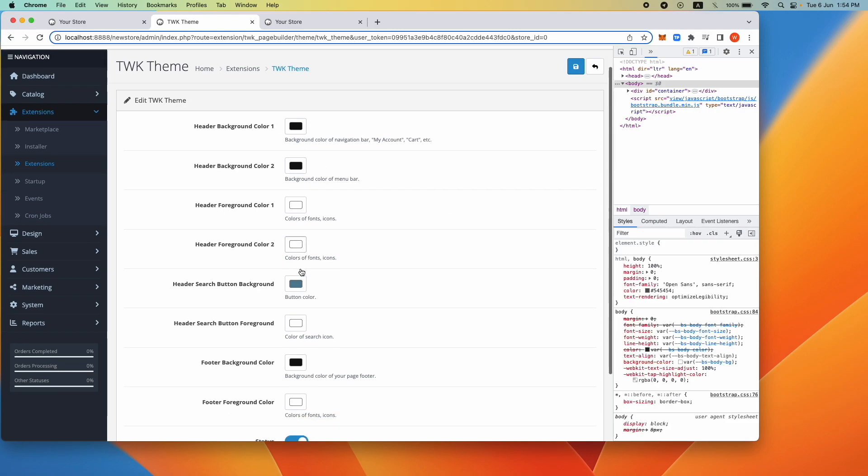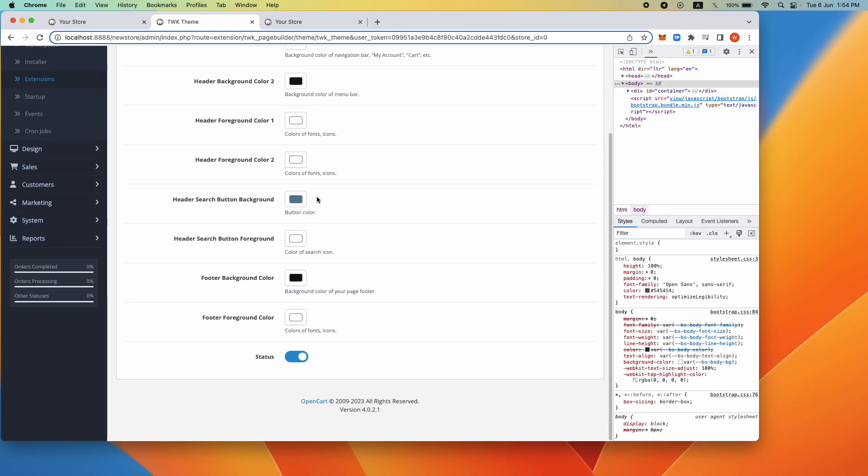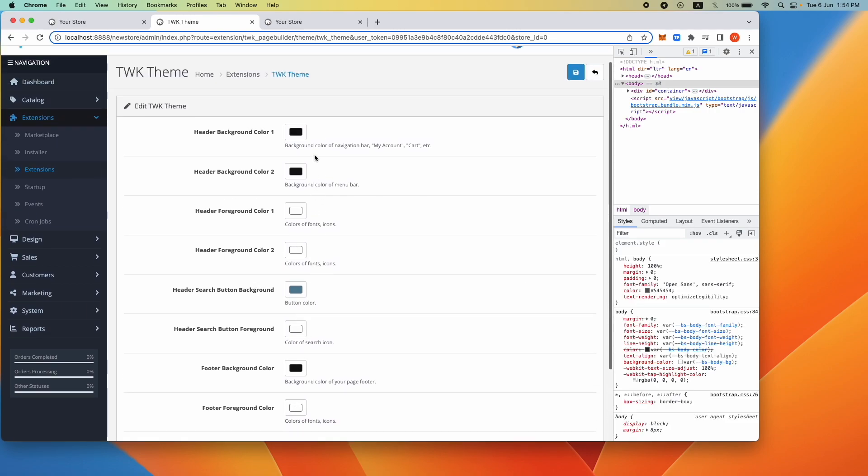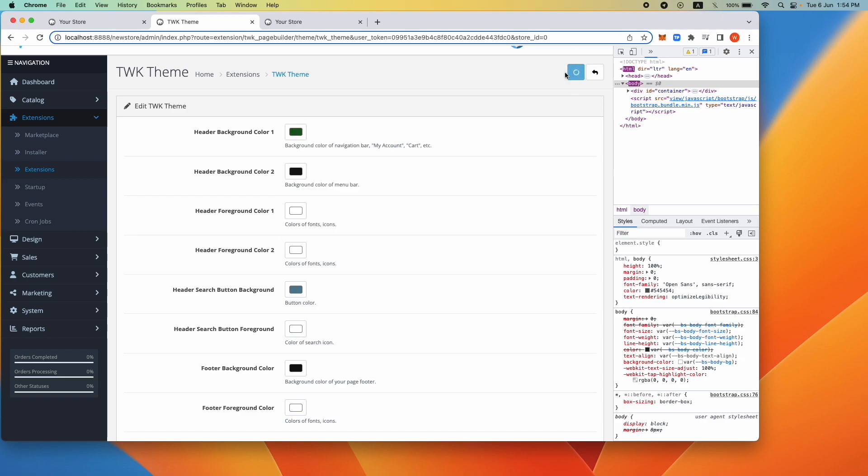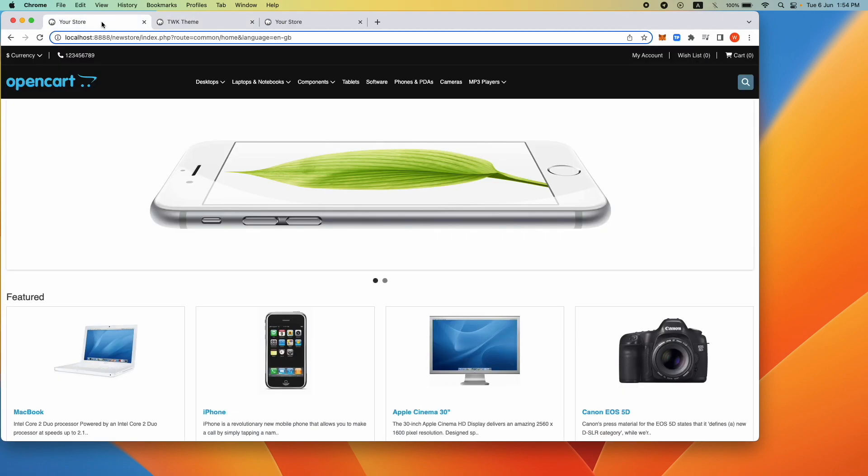Let's change header background color one to a different color. Click Save and you should see the change in header one.